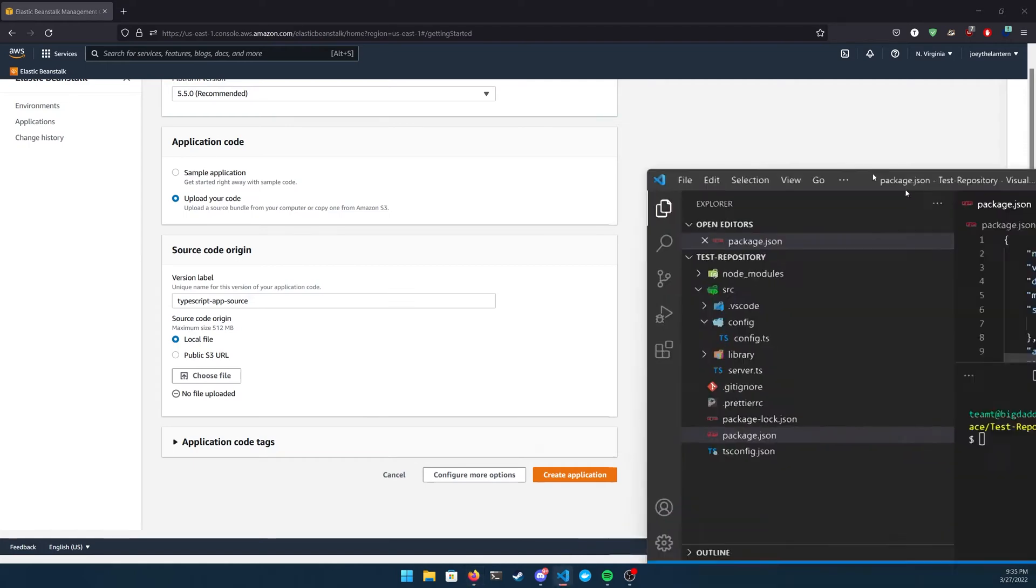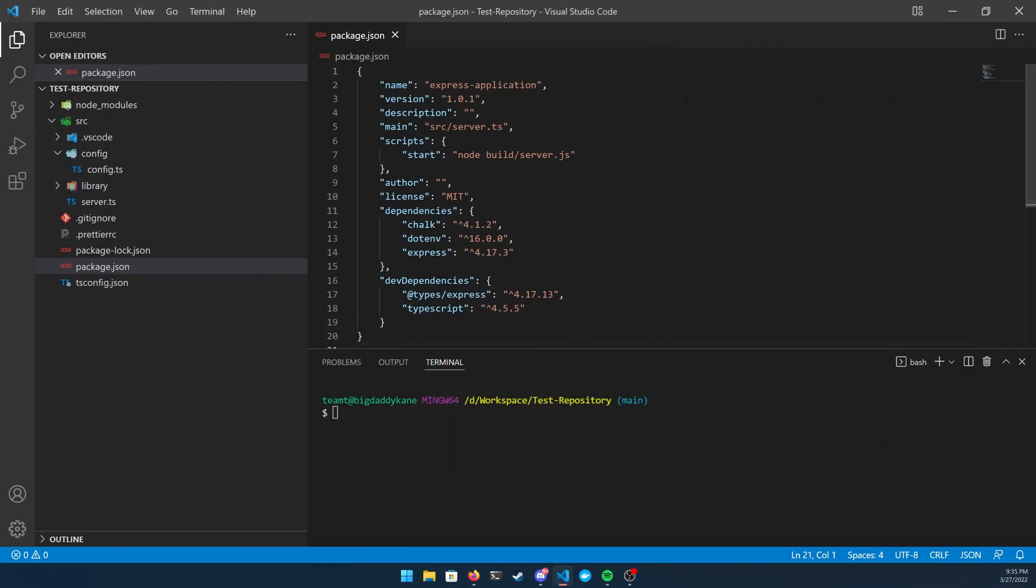So what we're going to do is we're going to go over to Visual Studio Code, to our project, and we're going to compile our TypeScript project into normal JavaScript, and then put it in a zip file and upload it.